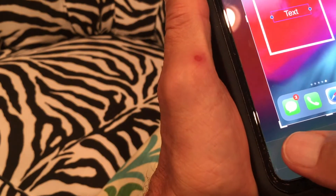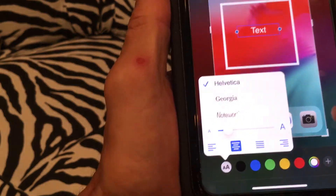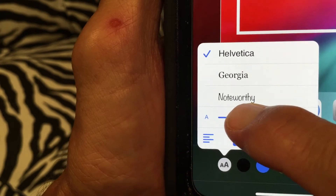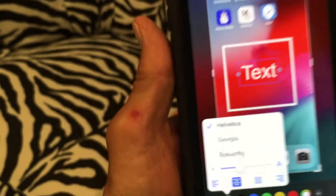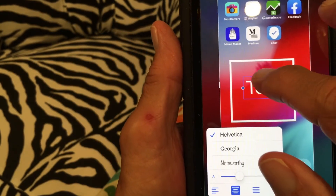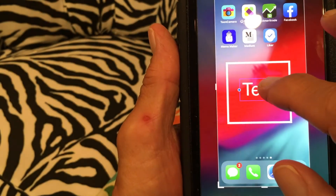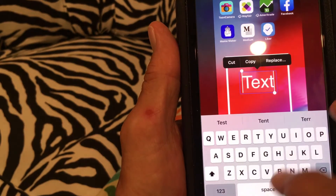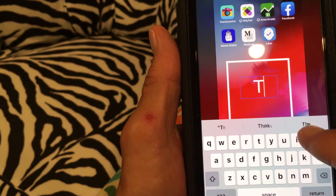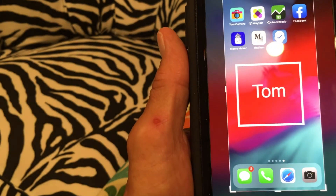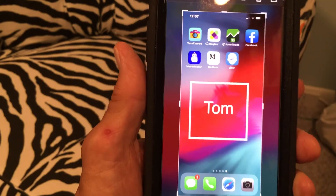If I want to change the size, I come to this bar and I can pull it, and it gets bigger as you can see. And then if I want to write in it, I just double tap. Then I can put whatever I want in there. And when I'm done, I hit there. And that's how you do it.